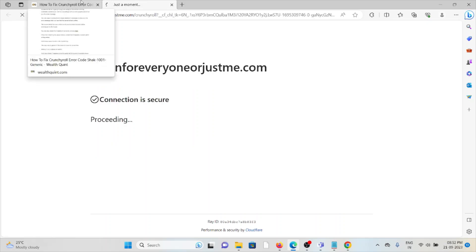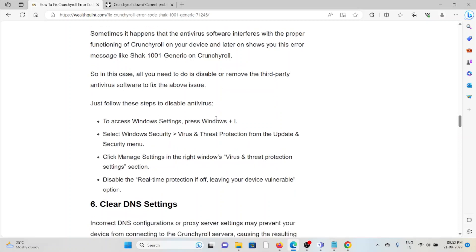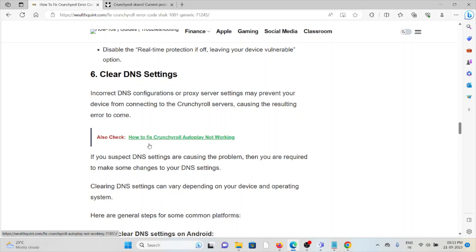The fifth method is to disable the antivirus. Sometimes antivirus software interferes with the proper functioning of Crunchyroll on your device and causes the SHACK-1001 generic error. In this case, disable or remove the third-party antivirus software. To do so: go to Windows Settings (Windows + I), select Windows Security, then Virus & Threat Protection, click Manage Settings, and disable the Real-Time Protection option.